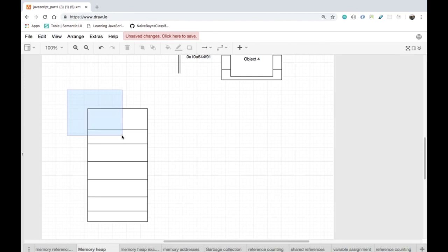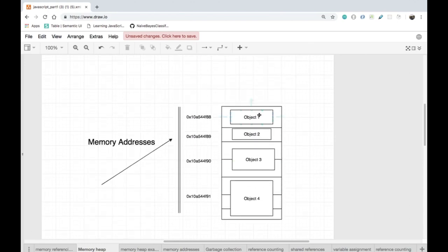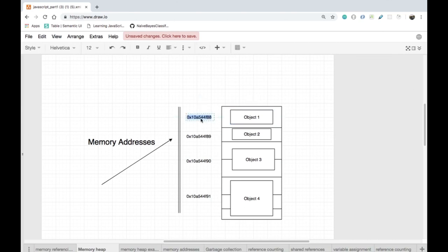Let's assume that this tag over here is a dropbox where variables are stored. Each variable inside of the memory heap is stored as an object. Object one takes up one slot in the memory heap and has a raw memory address which is a sequence of characters in hexadecimal format.